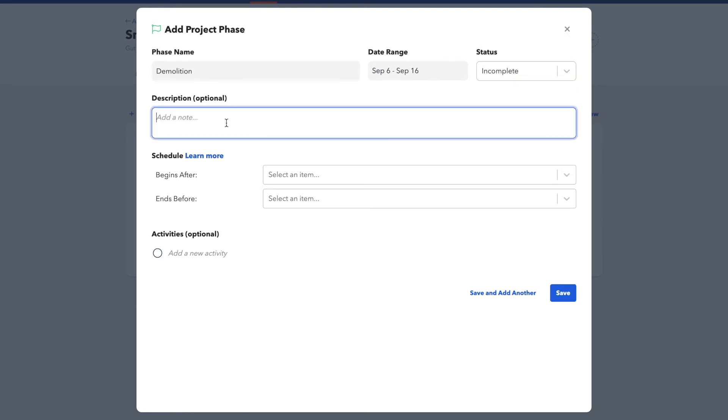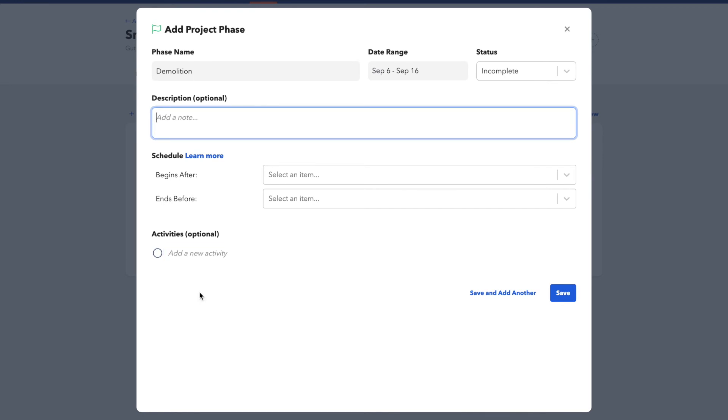You can optionally add a Description and you can also add Activities. Activities are like a checklist of items that need to take place during the phase. These can be helpful for your team to ensure consistency and to make sure that nothing slips through the cracks.